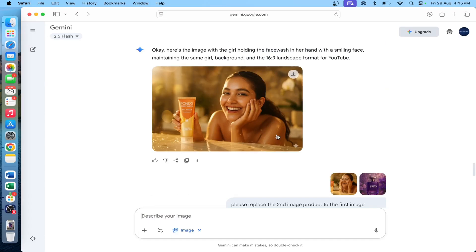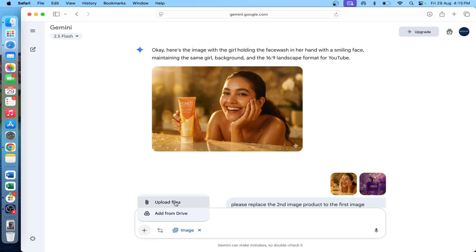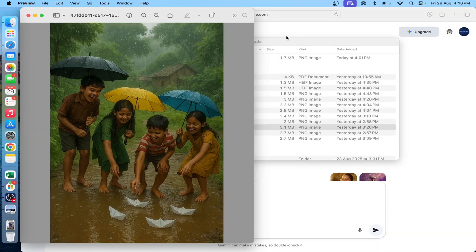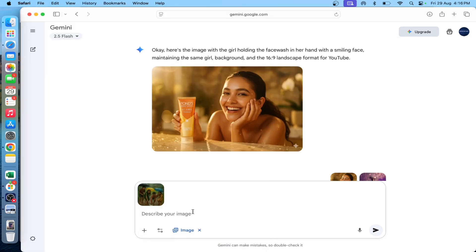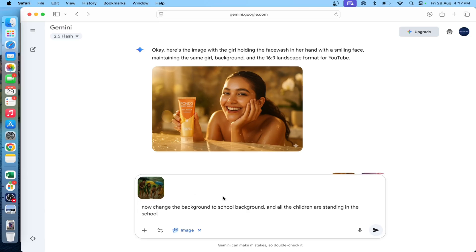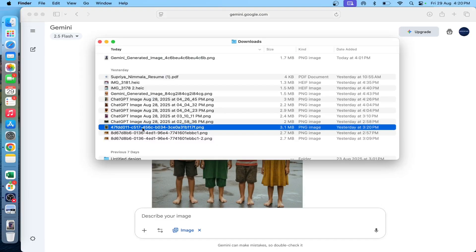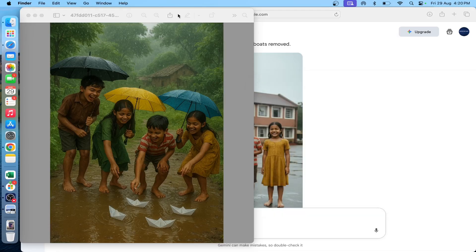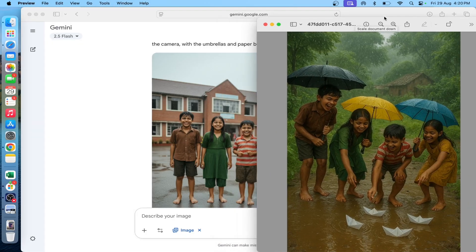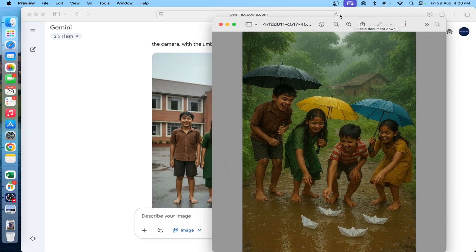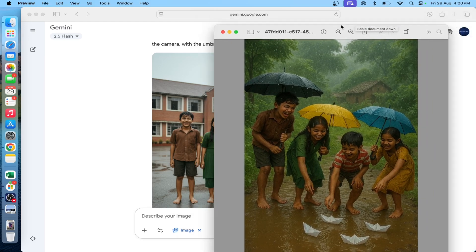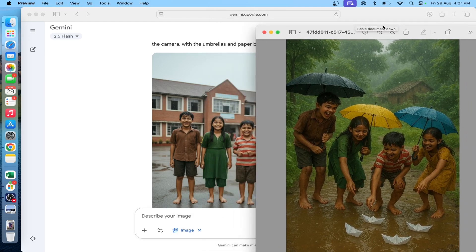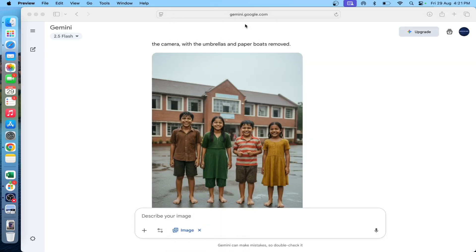There is consistency maintained across a group of 4 to 5 members. I provide a reference image with 4 members, then change the background to a school background with all children standing. The result maintains consistency — same dresses, everything exactly matching. We can generate consistent images with different characters, which is very helpful for story-type content creation.